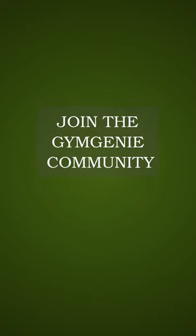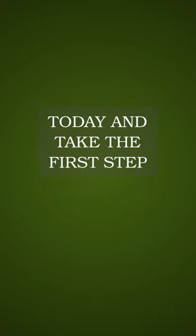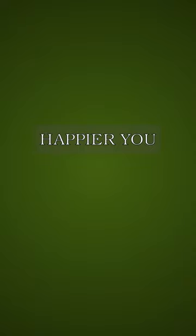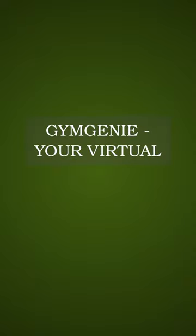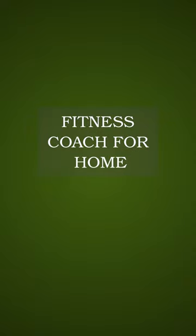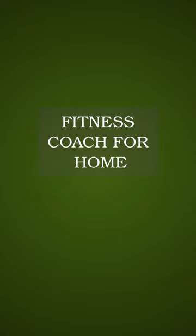Join the Gym Genie community today and take the first step towards a healthier, happier you. Invest in yourself with Gym Genie, your virtual fitness coach for home workouts.